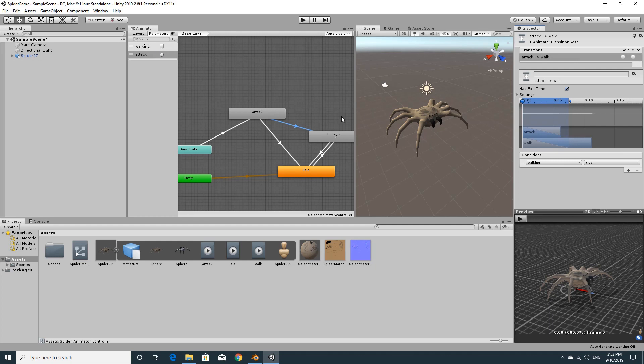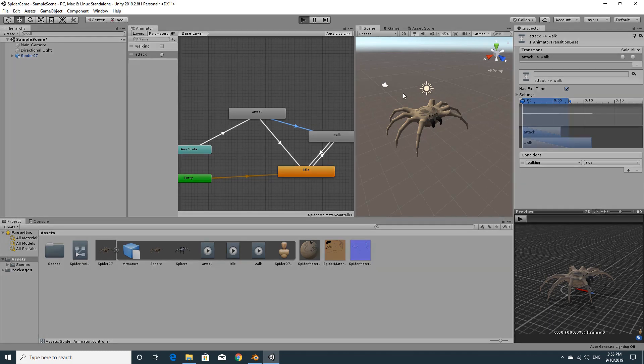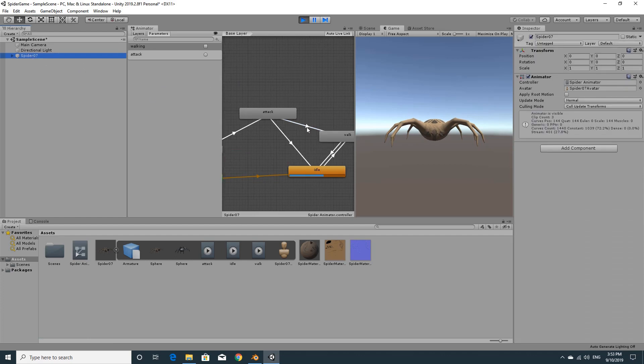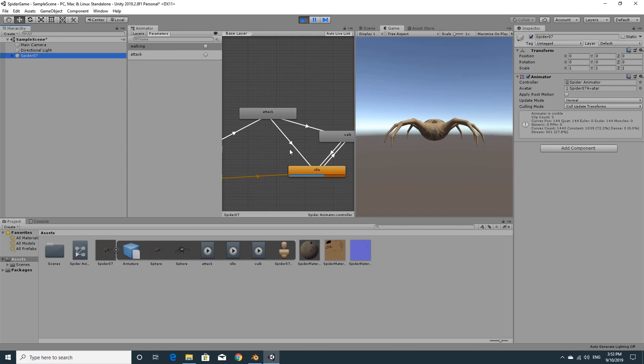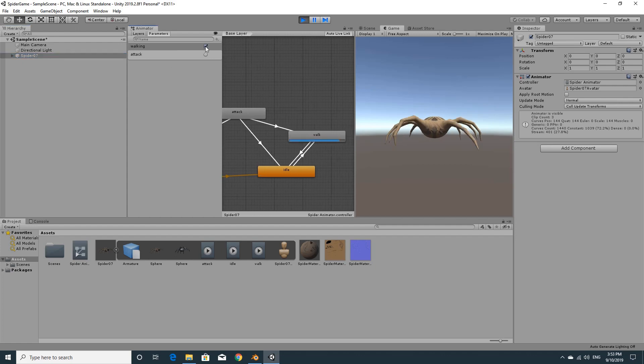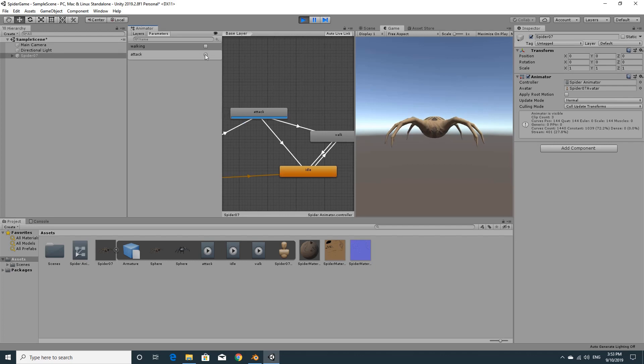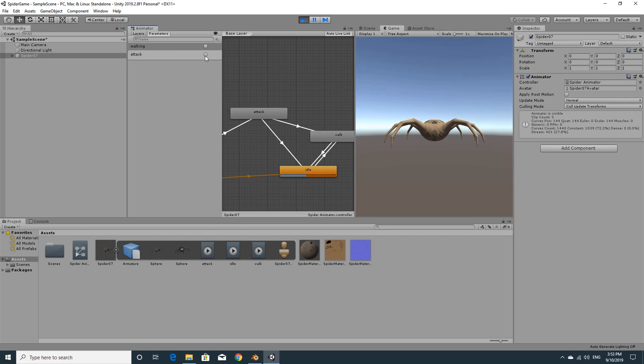So to test this in action, we can hit play. We can look at the results. I'm going to select the spider so we can see what's happening. Actually see what animation it's currently playing and where it is along that animation. If I click walking, it should jump straight to walking. If I untick, it should go back to idle. If I click attack, it should attack. Now it attacked really quickly, almost too fast to see. And I think that's because there's so few frames in the attack animation.